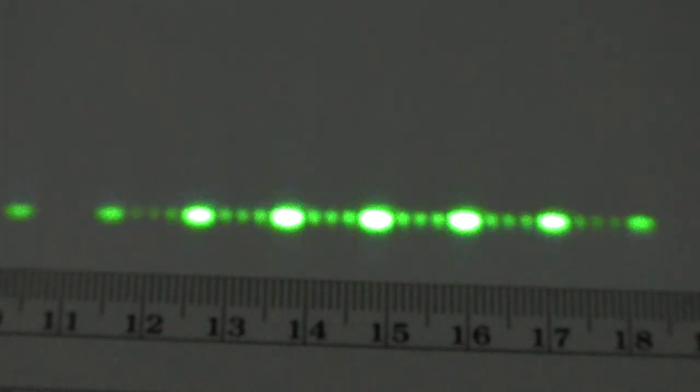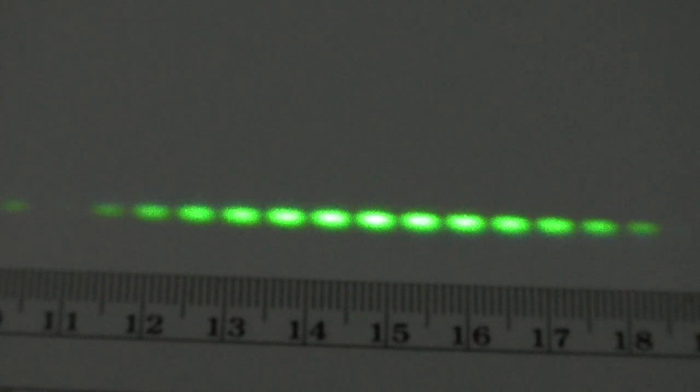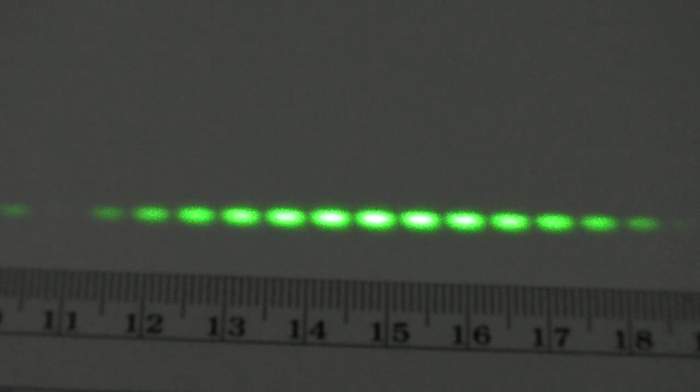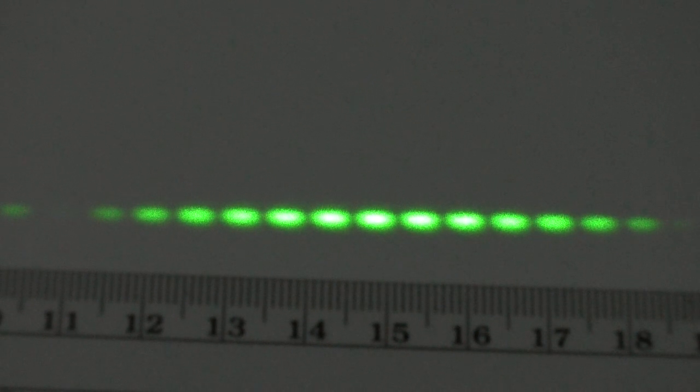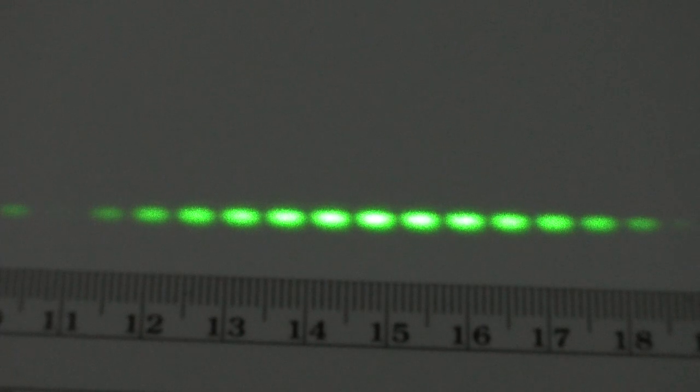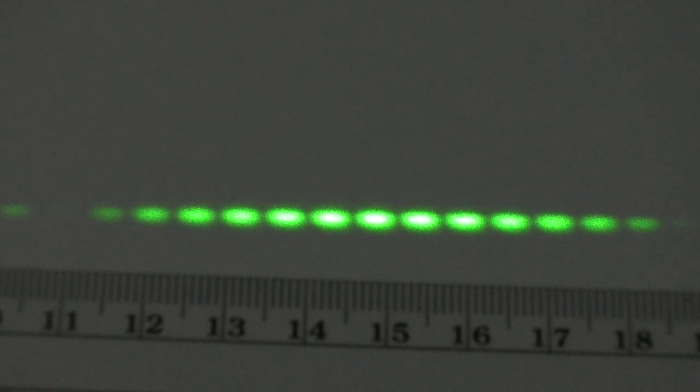Let's skip to our next slit. Again, 0.04 millimeter is the slit width, but this time the separation between the slits is 0.25 millimeters.